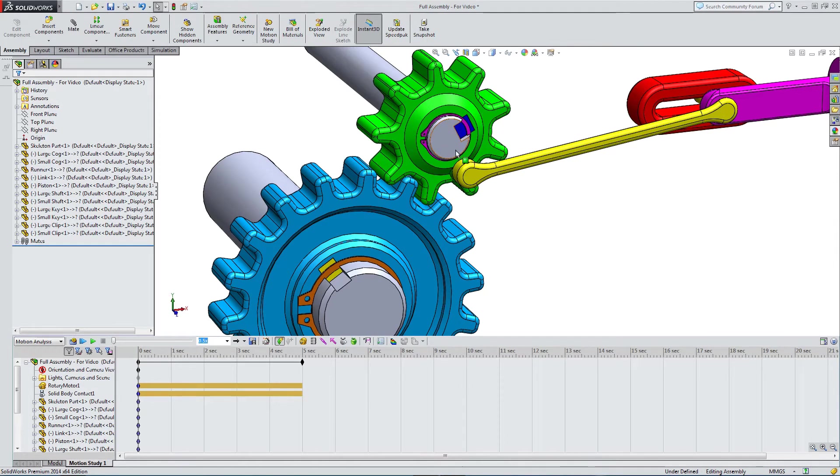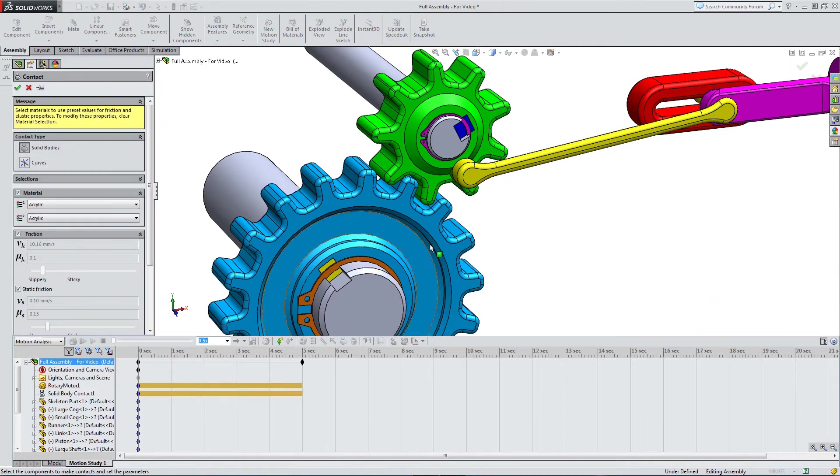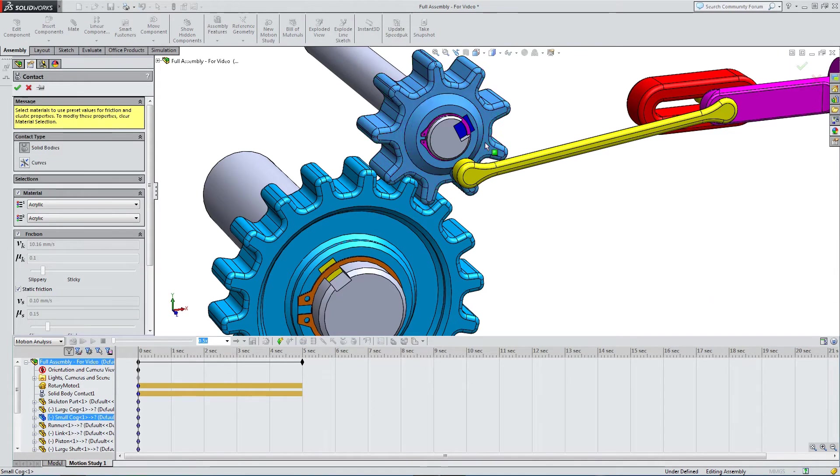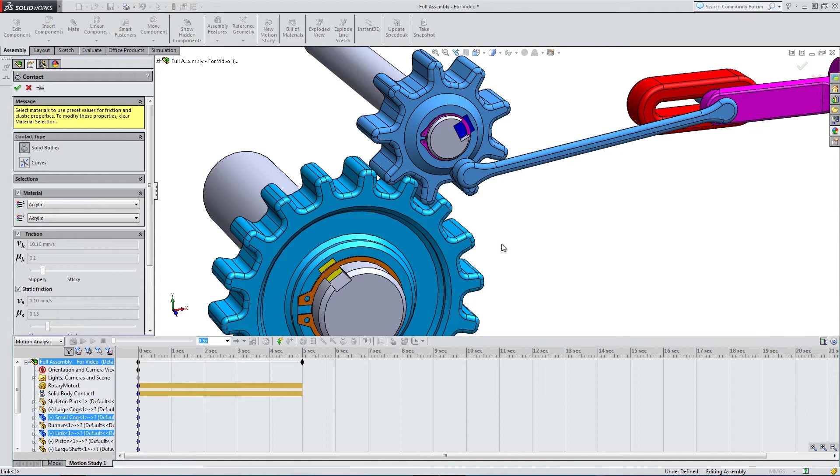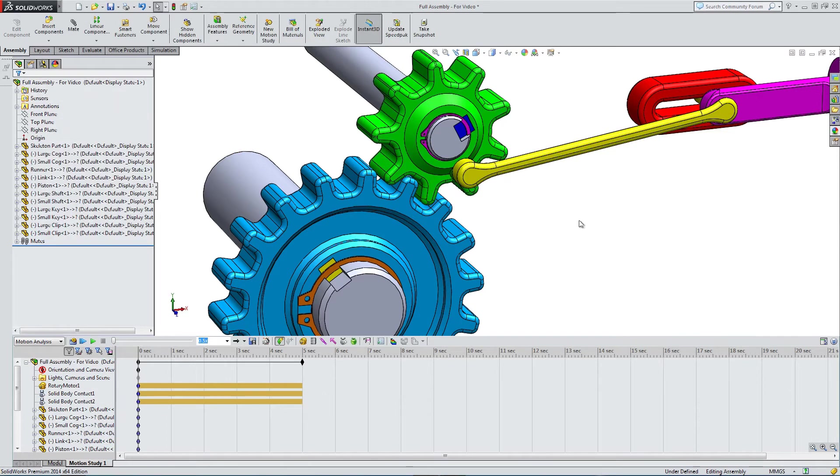We need another contact. Let's select contact, and we'll have our cog and our runner, or our link. I'm going to take the material off. We don't necessarily need to take the material off, but I'm doing this.